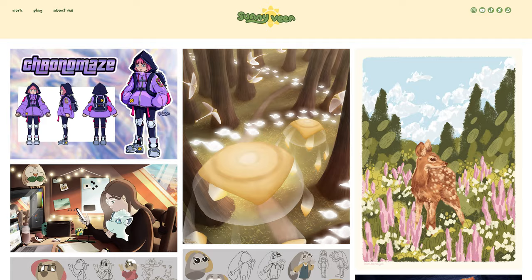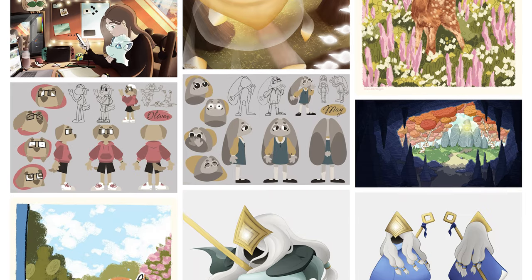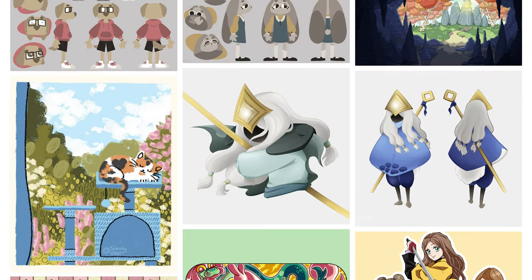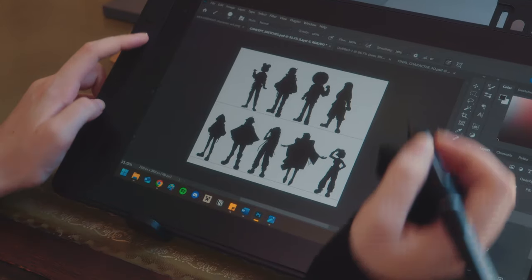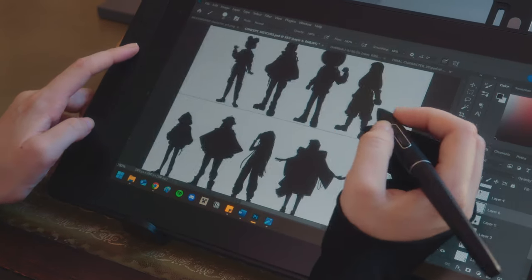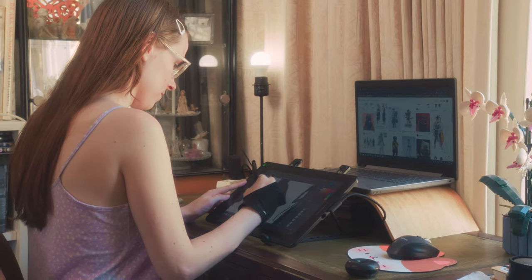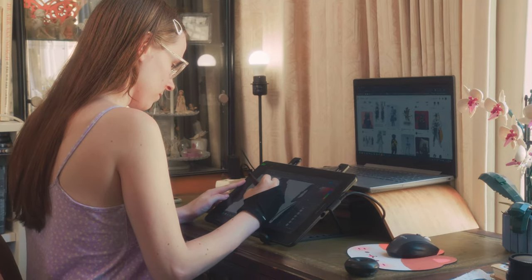Hey, so today I wanted to teach you how to create an original character based on the things I learned in art school. If you don't know me, I am a recent game art graduate and I've studied game art for about four years. We didn't learn much, but this way of creating an original character is something actually useful we learned there. So let me show you how I made this character.